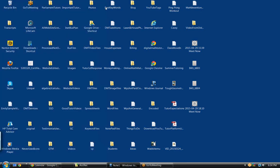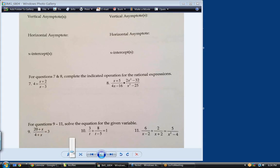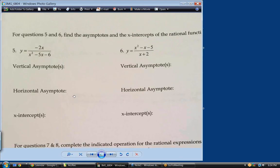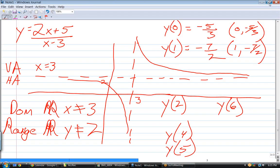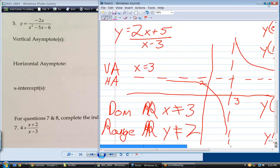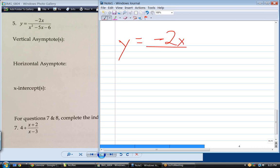On the next page, the problems get a little bit harder because we now have a quadratic in the denominator instead of a simple linear function. Whenever you see a quadratic, think factor — that's the first step.